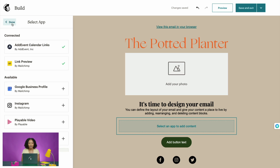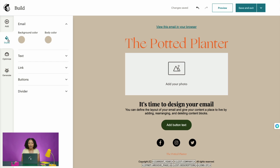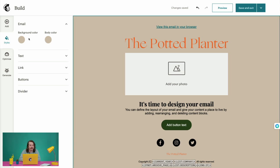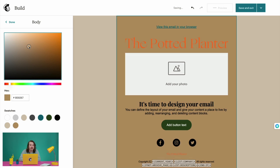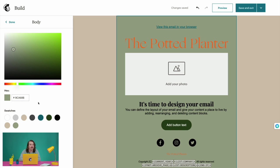Before we start adding any of these to our email, let's go to the Styles tab in the sidebar to set some of the colors and styles. We'll begin by selecting a primary color — to do this, we'll choose Body Color in the email tab. We can then choose a color we like, search for our brand colors by hex code, or pick a color from the swatches. Since we're creating a campaign for the Potted Planter, we want to select a background color that aligns with our brand. We'll choose this green in the swatches menu and select Done.